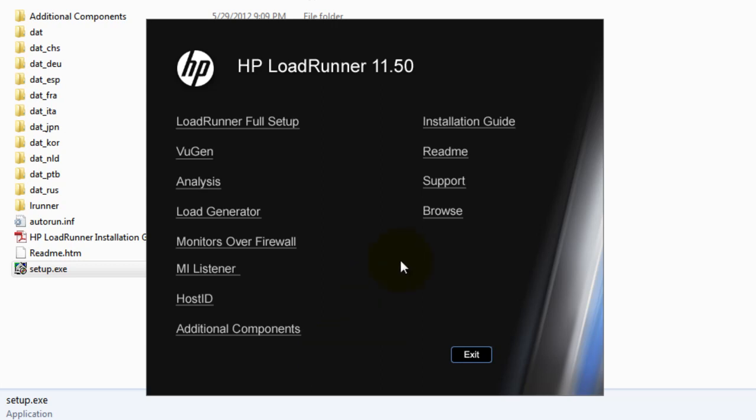Here you could see there are installation guides. If you want any help you can just check it out, read me, support, and browse. So here I am going to install HP LoadRunner 11.5 full setup. Just click on LoadRunner 11.5 full setup.